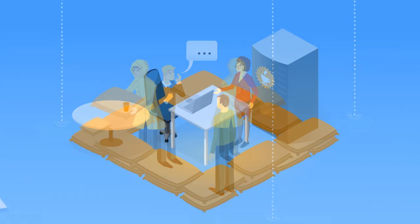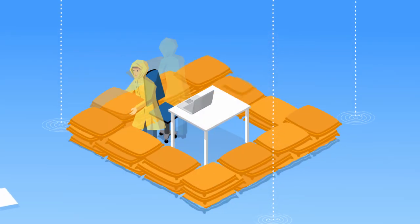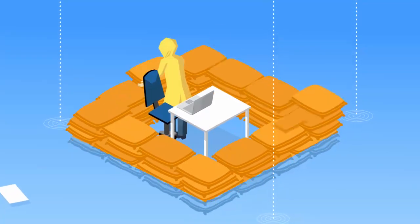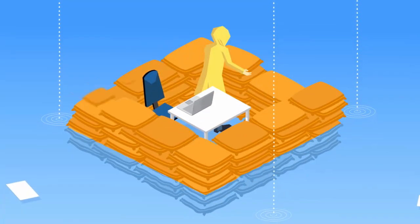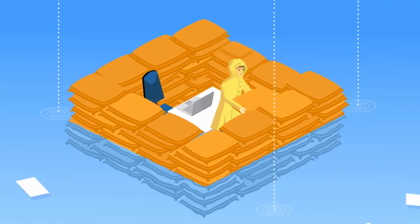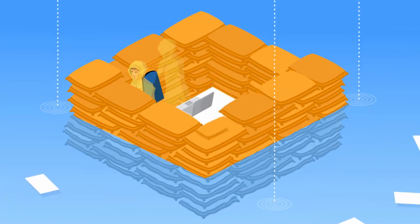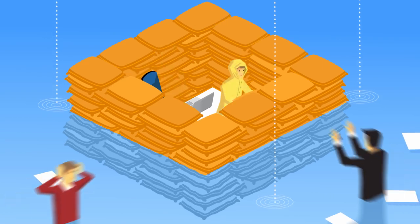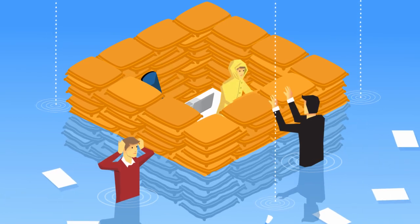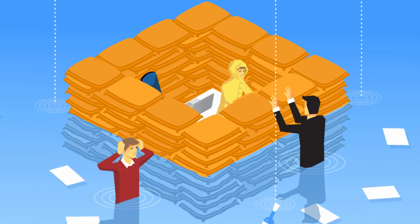When they can't influence each other effectively, all people can do is protect their turf. Ultimately, they disengage, and the entire organization suffers.